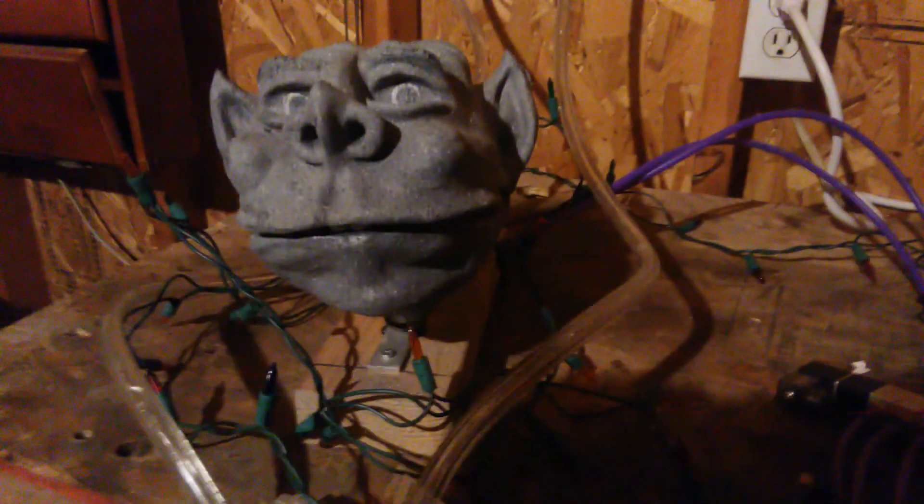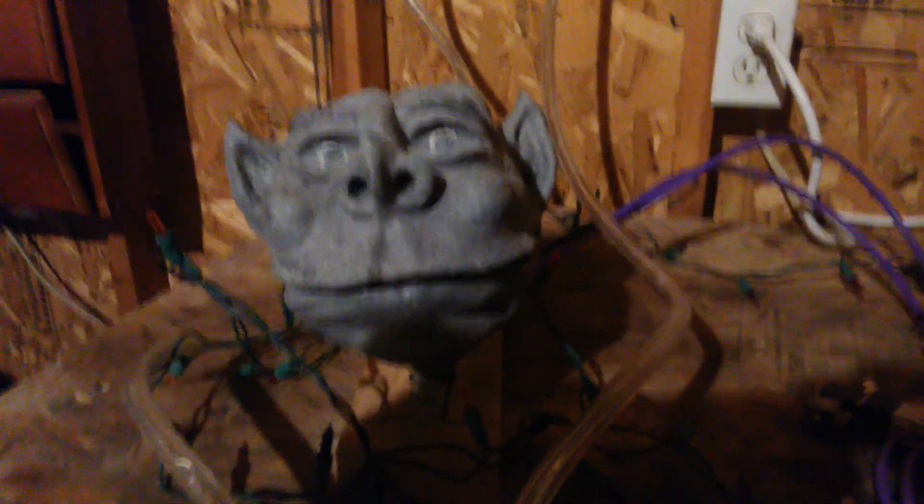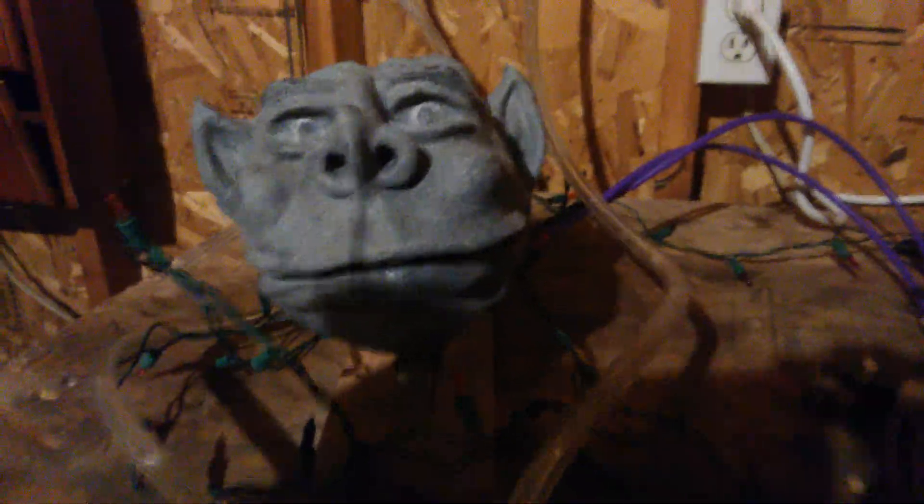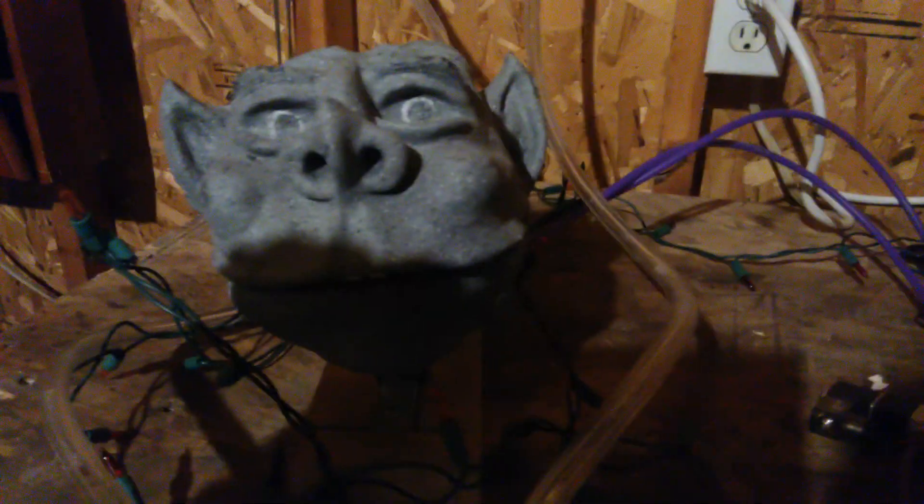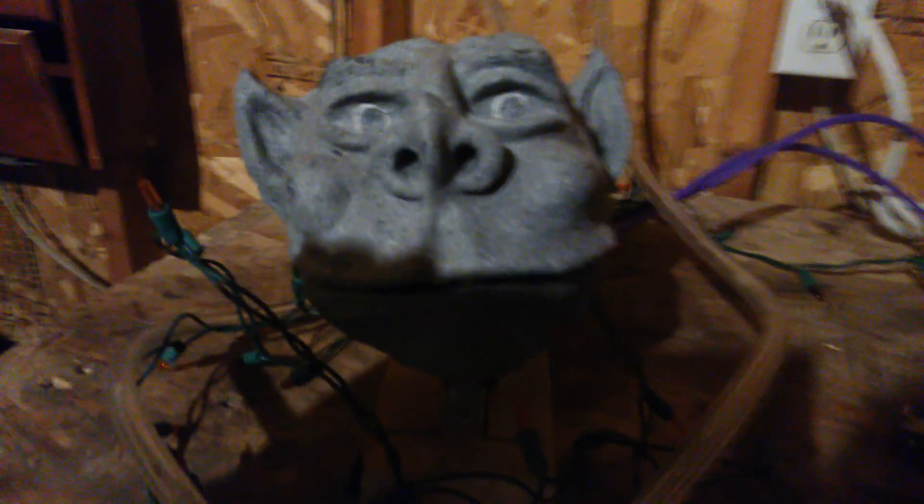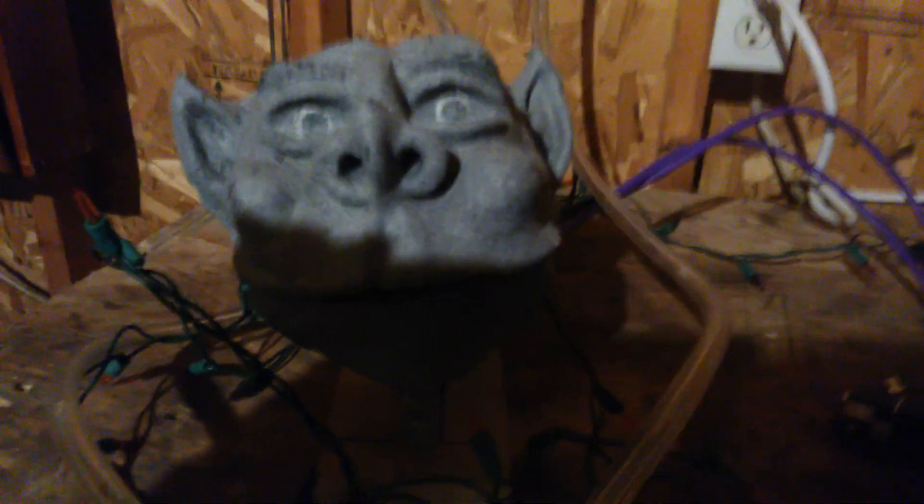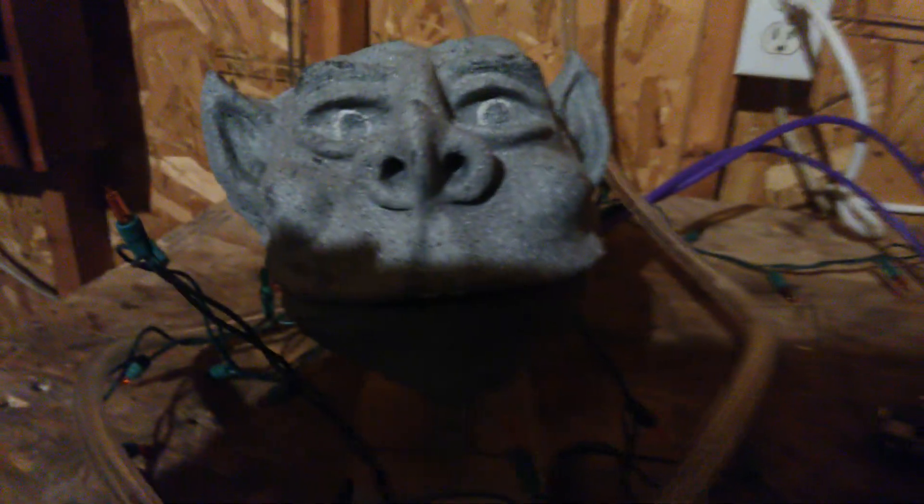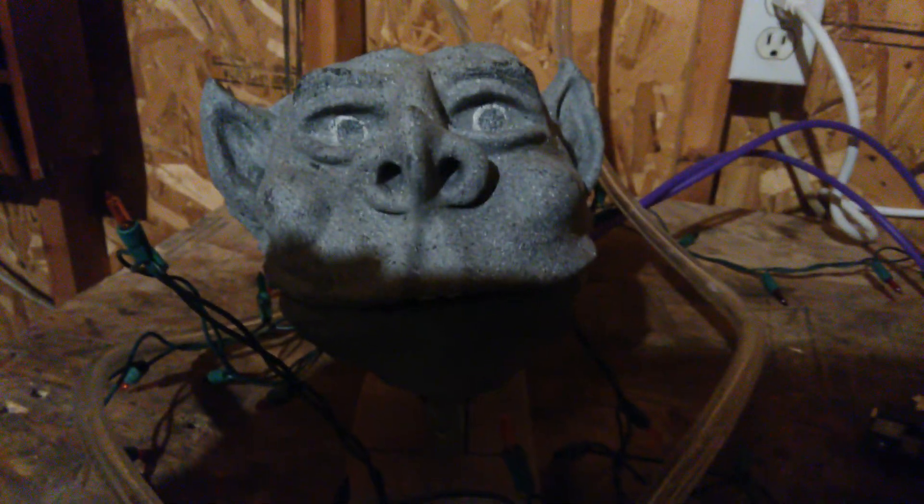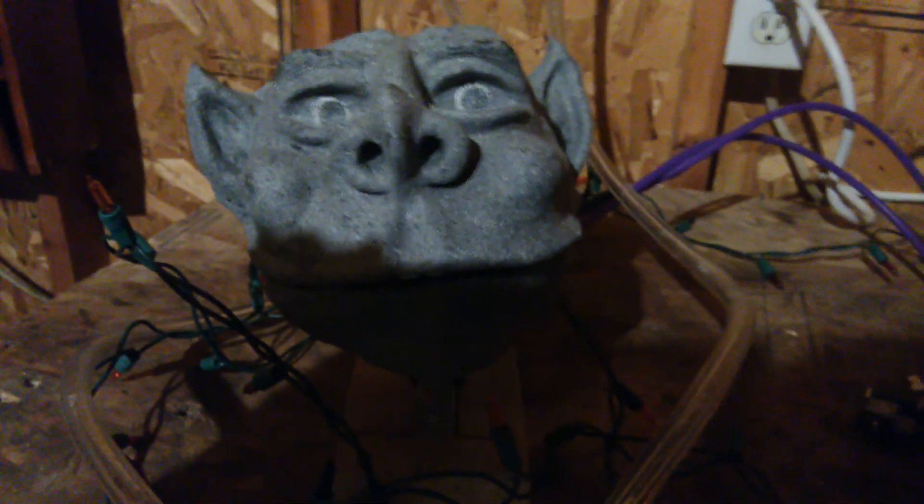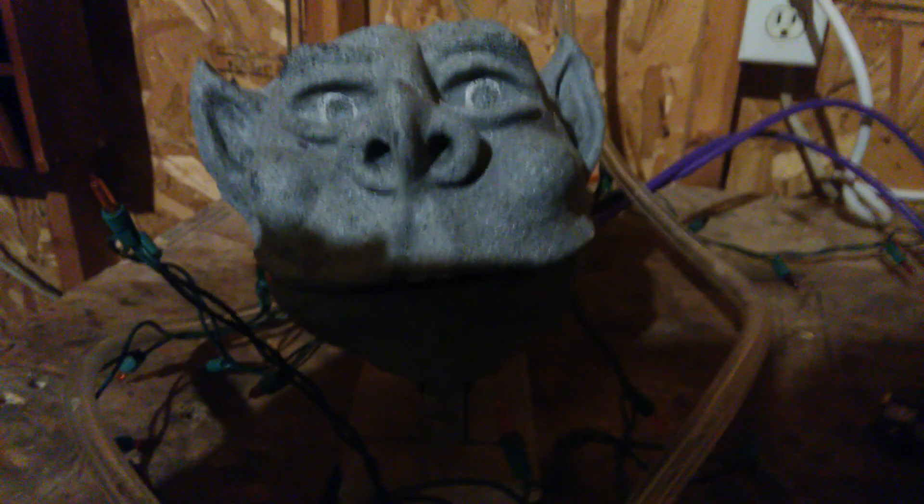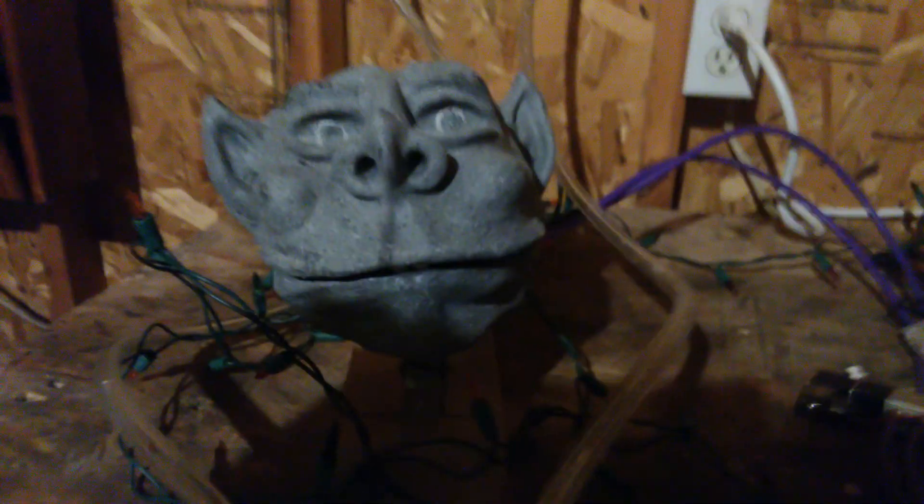All right, so first of all, this is the guy that I'm trying to control. This is an animatronic that was created, designed, sculpted, molded, and everything else by Aaron Fector. Aaron Fector is the guy that is the brains behind the Rockafire Explosion, the animatronic house band at Showbiz Pizza in the 80s and early 90s.